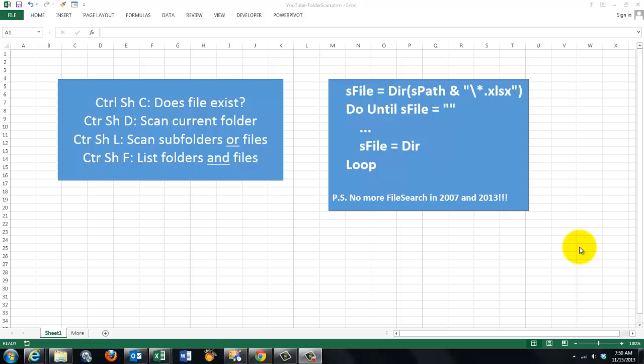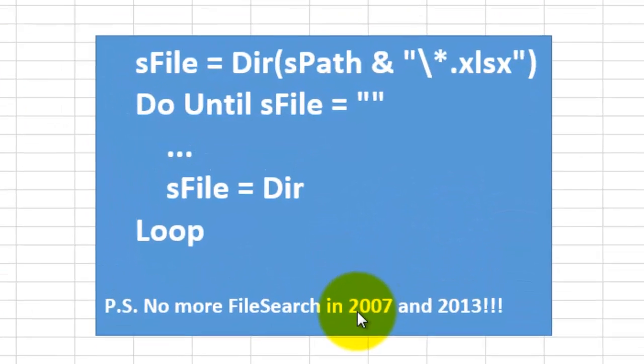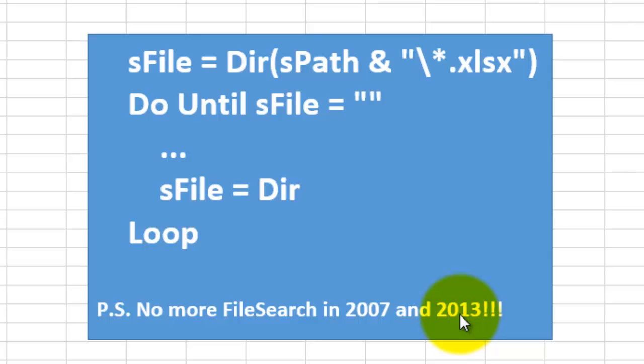Perhaps you used to do that with FileSearch but since 2007 and 2013 there is no FileSearch anymore. You have to do this with the function Dir.